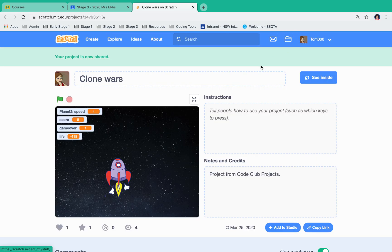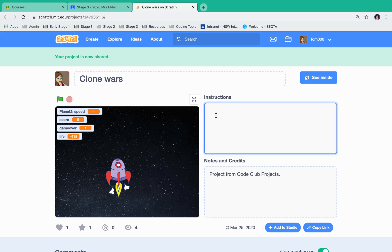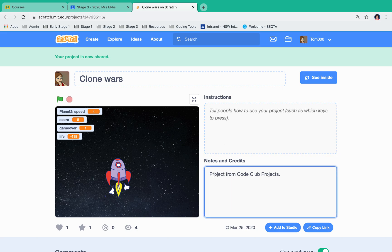This is where you would put instructions for people who would like to know how to play your game. And you also put notes and credits to say where you got the ideas from.